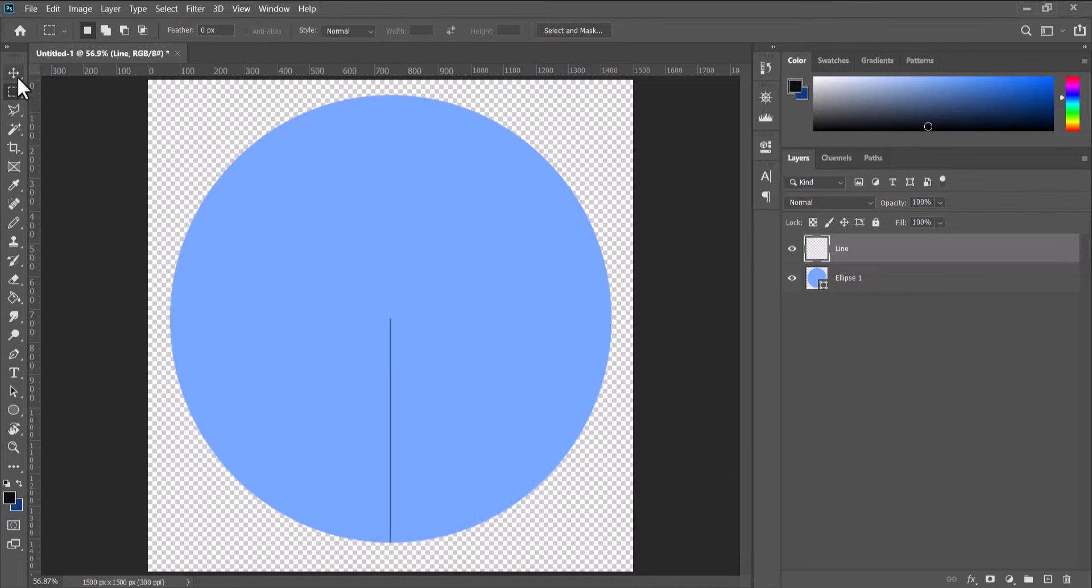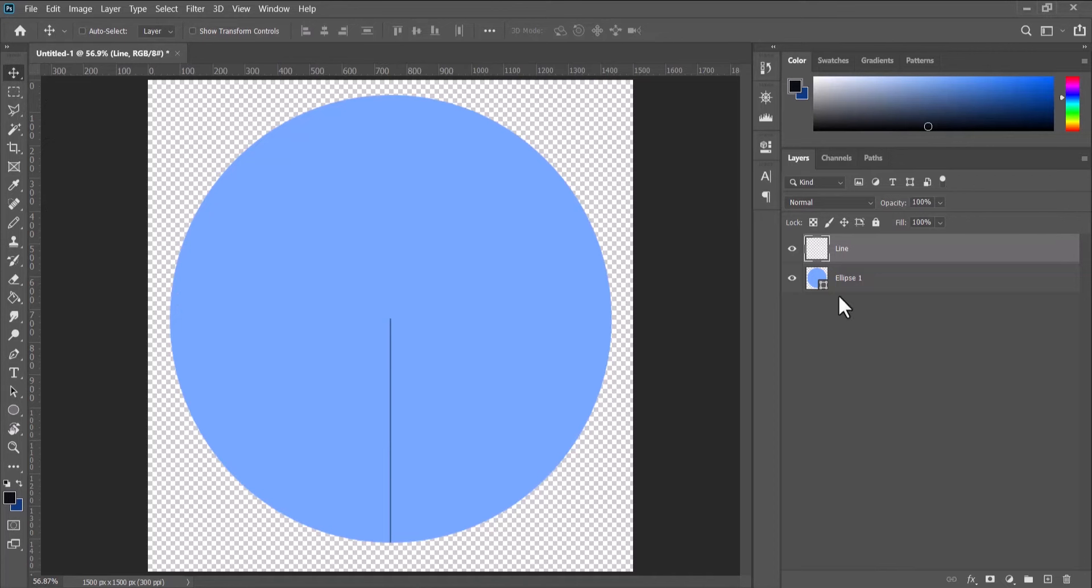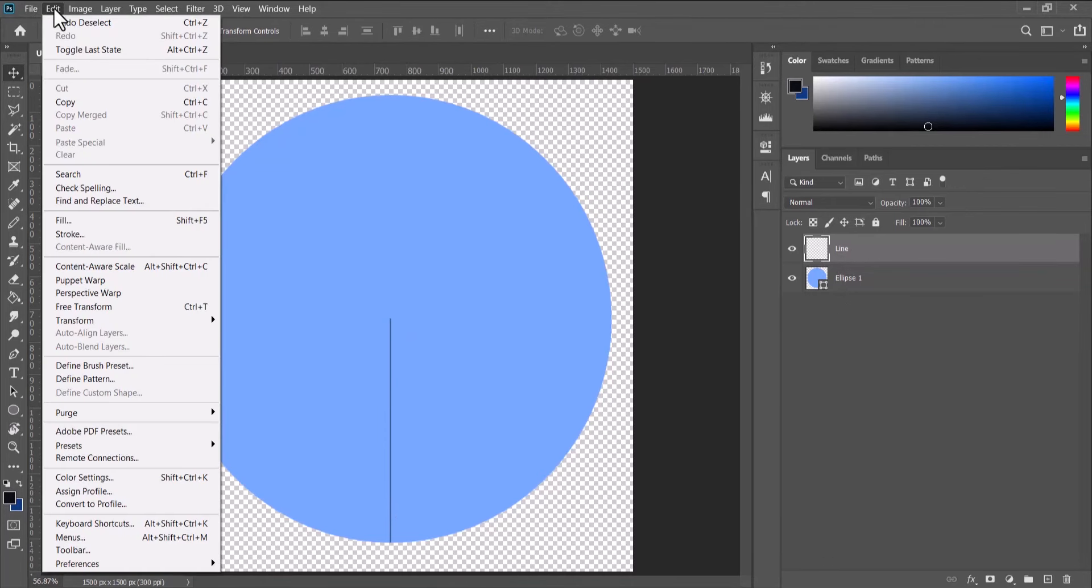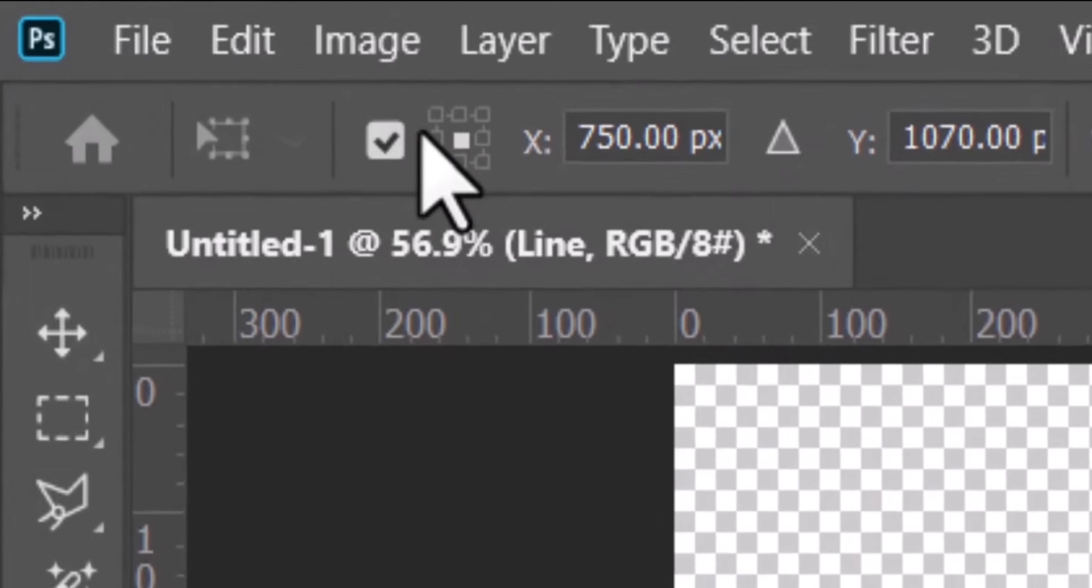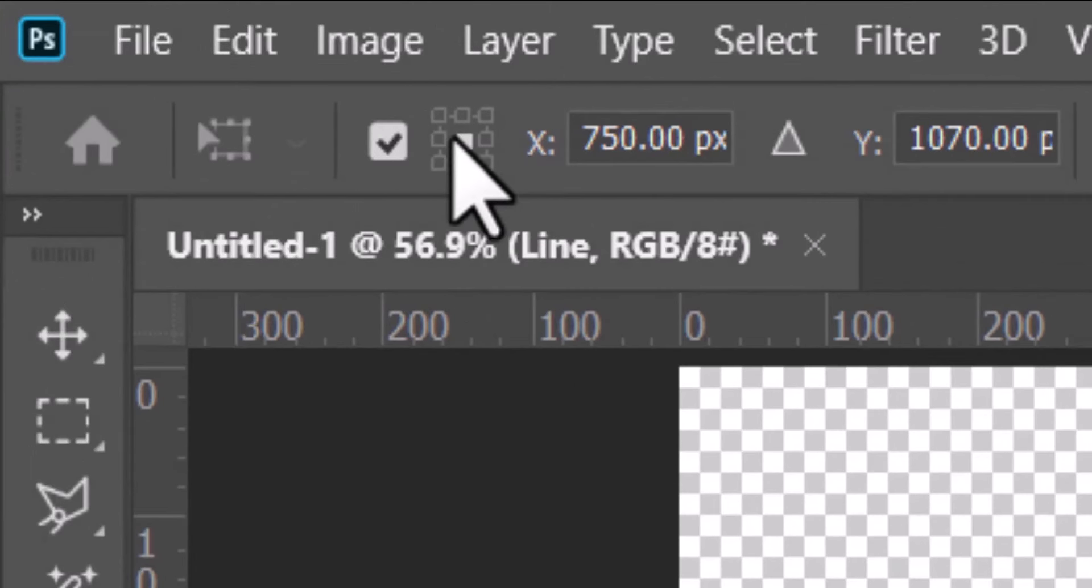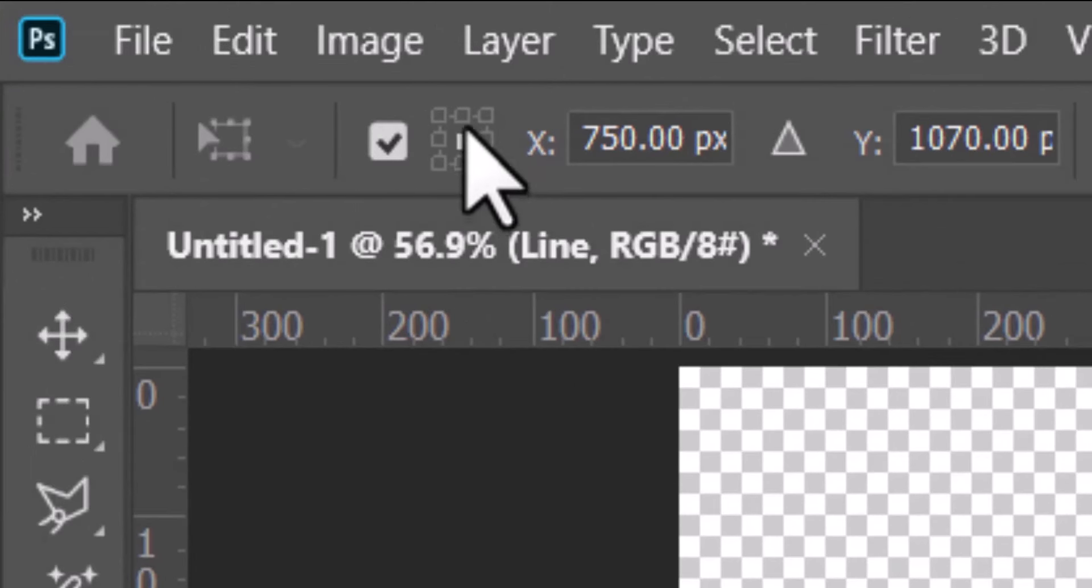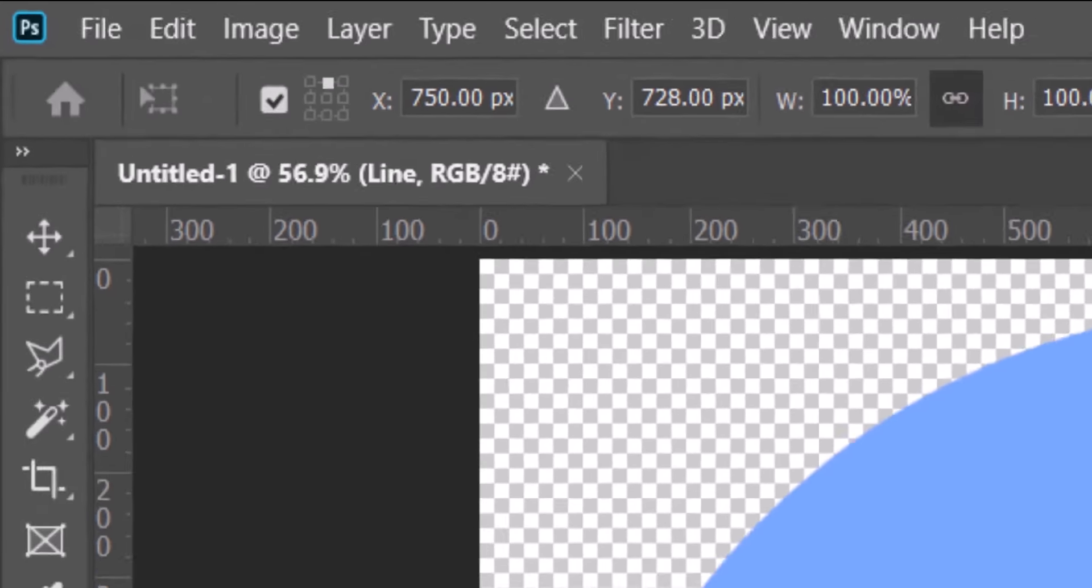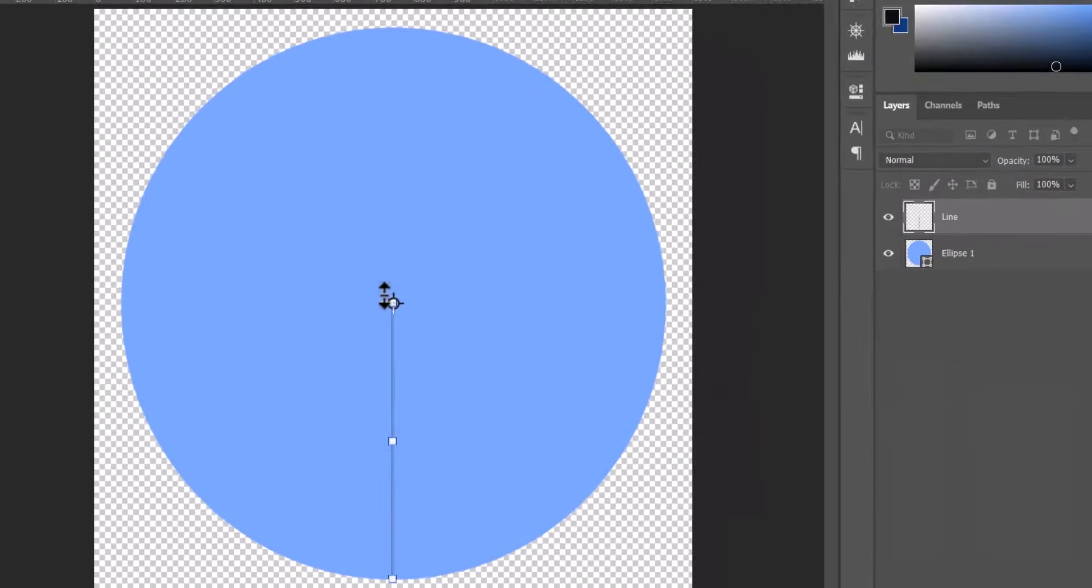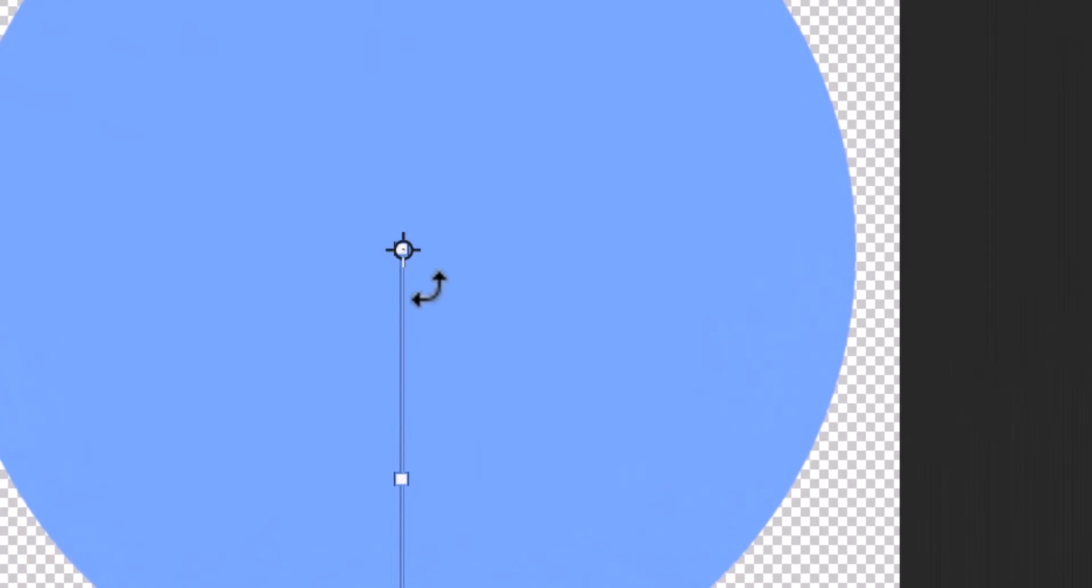And we're going to free transform this line as well. So with the layer still selected, go to Edit, Free Transform. And this time let's make sure the anchor point is at the top of the line. So you go to the anchor point up here and select this part. Now the anchor point is at the top of the line.